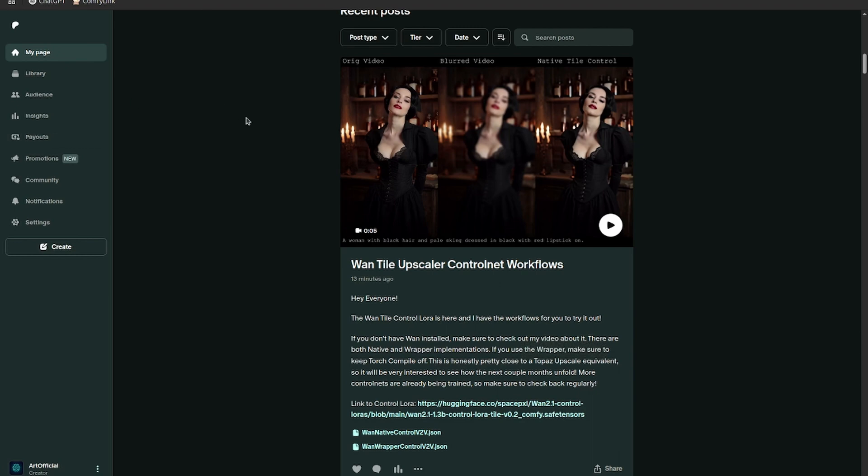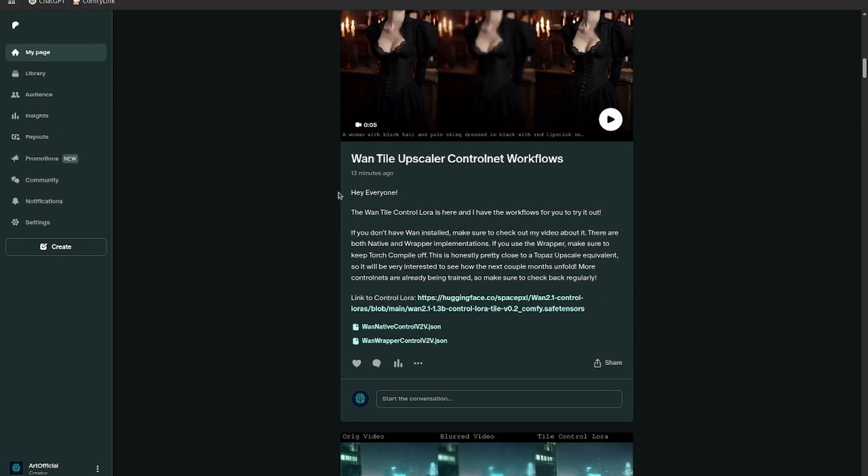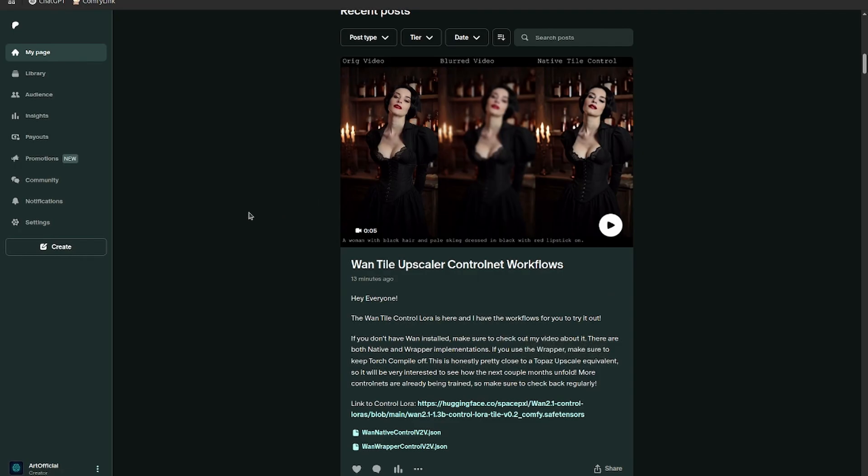So I'm excited to get into this one. There's a Patreon link in the description below. The first thing you're going to want to do if you haven't done it already is update ComfyUI to the latest version.